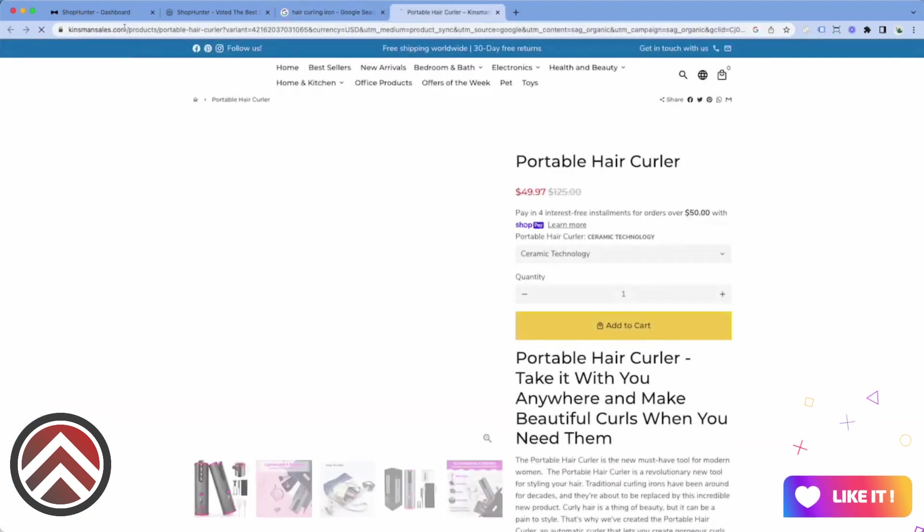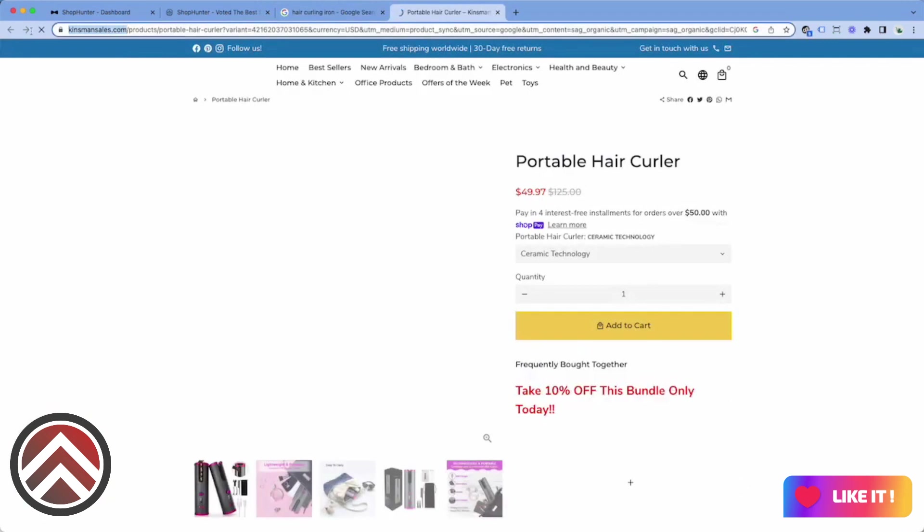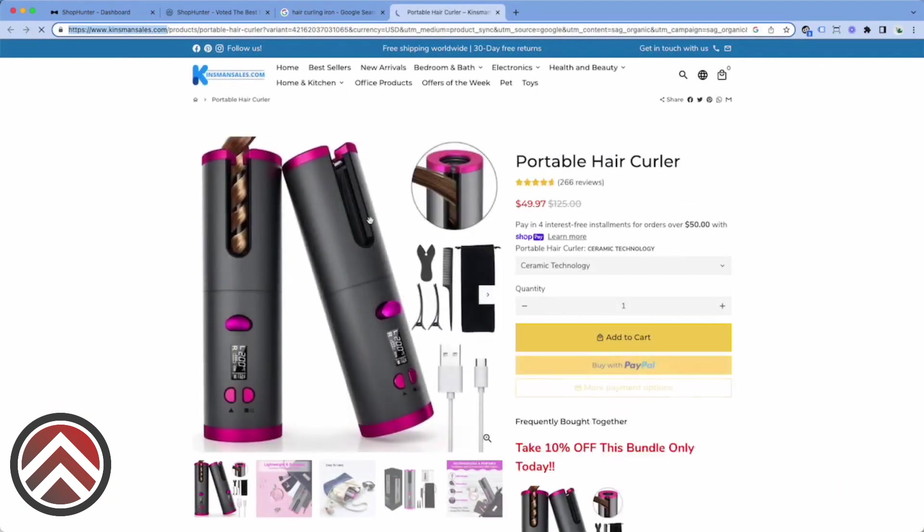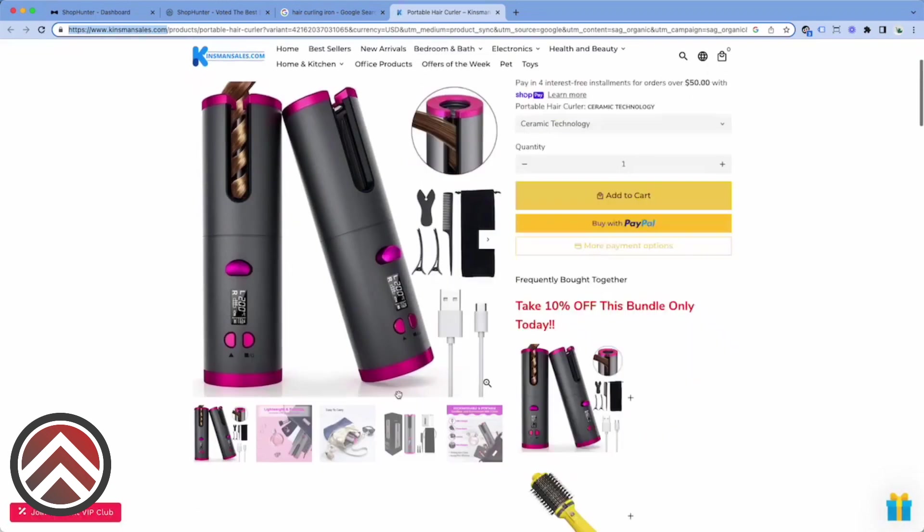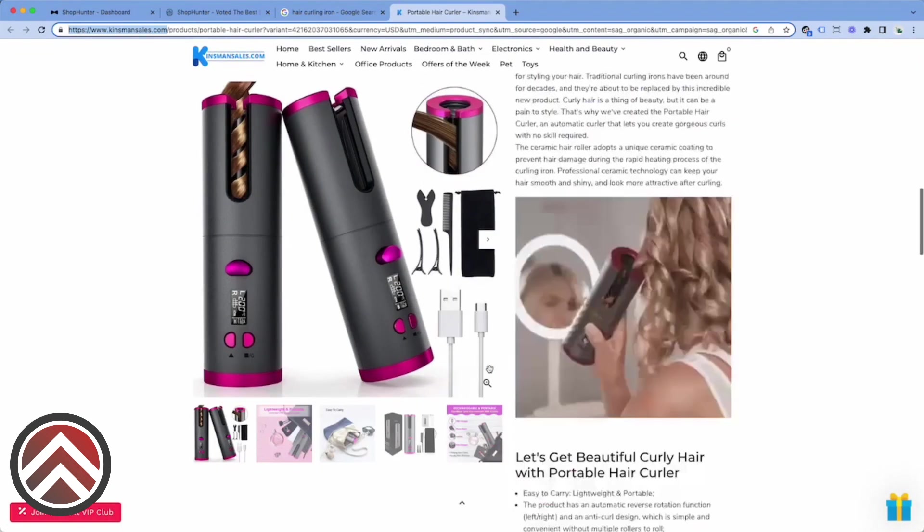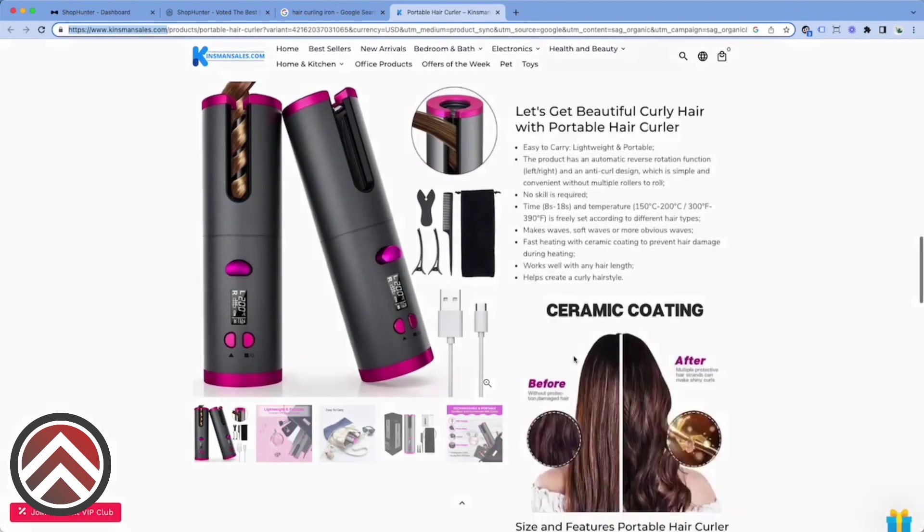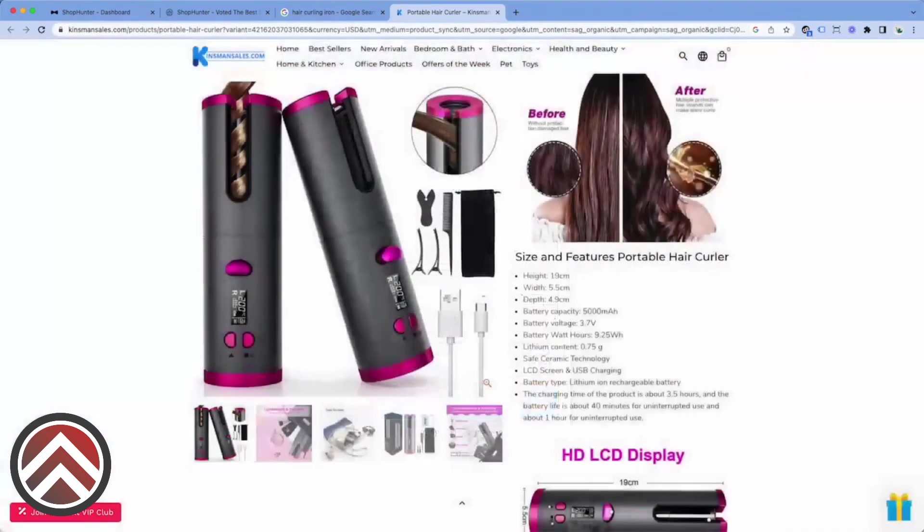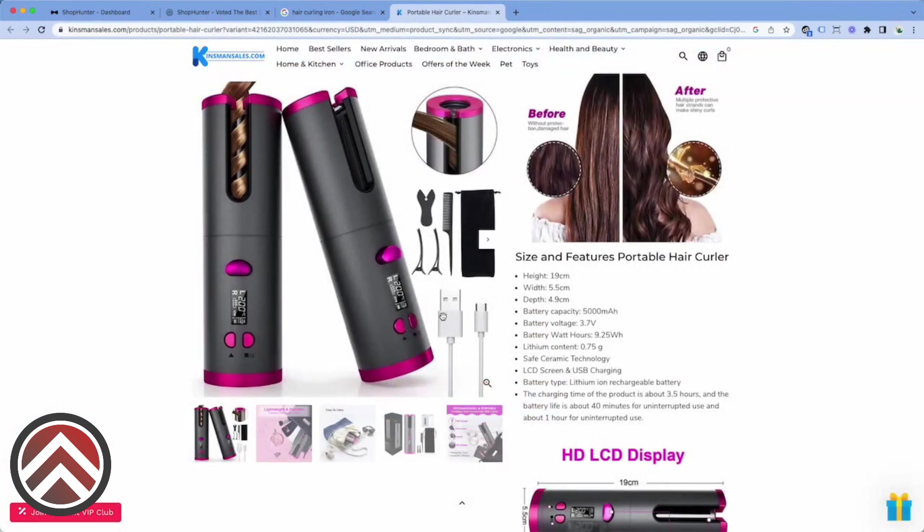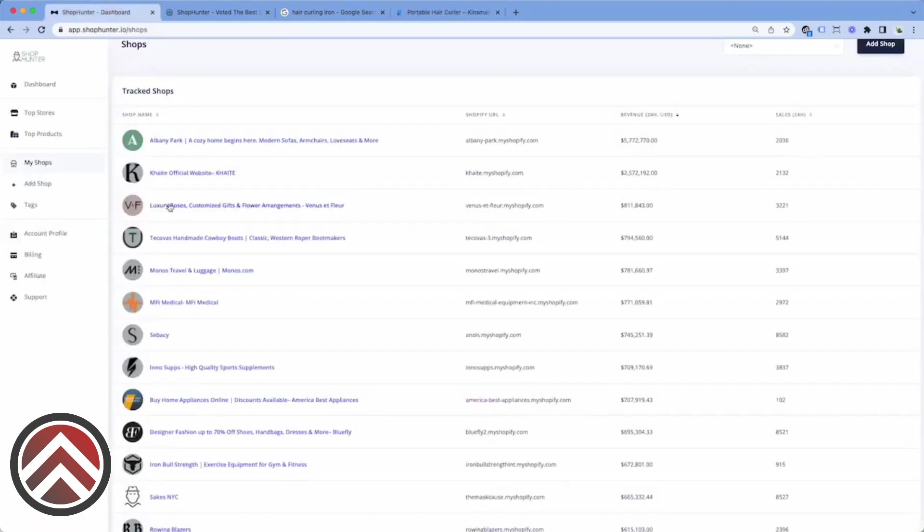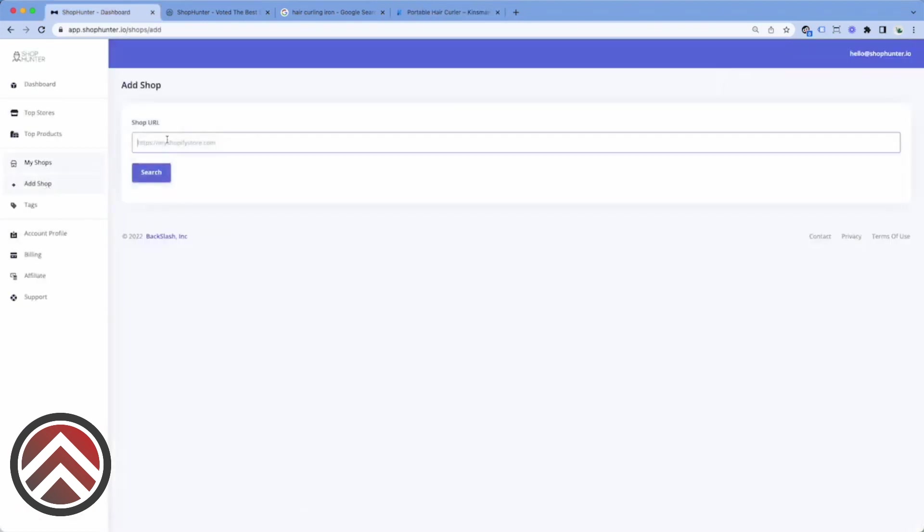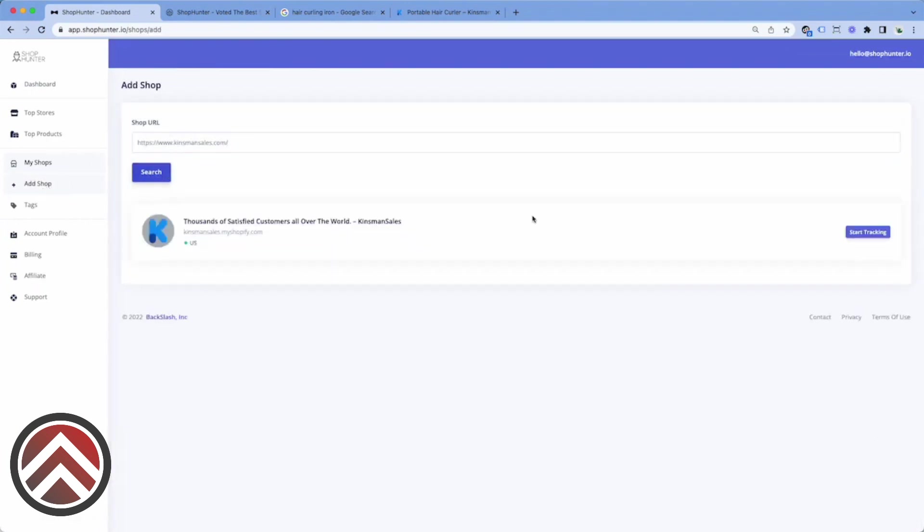I'm going to show you how to add a store to ShopHunter. You can find these stores anywhere from Google shopping, Facebook ads, TikTok - wherever you find a Shopify store, ShopHunter will be able to track it. To track a store, we'll click add shop, paste the store in here and click search.